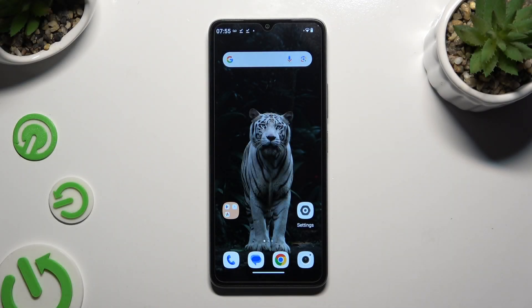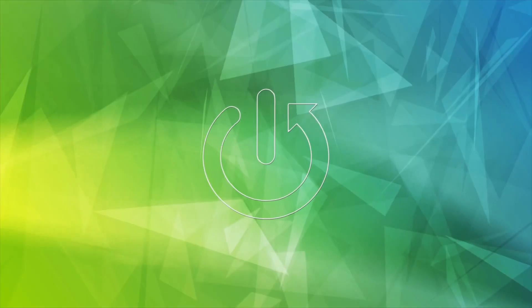In front of me is the Redmi A3, and today I would like to show you how you can switch on or off autorotation.